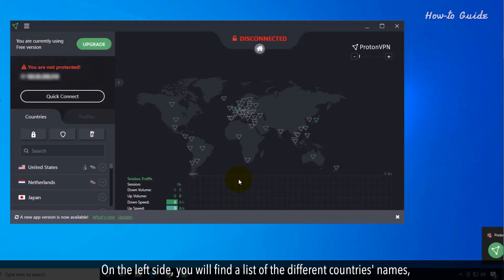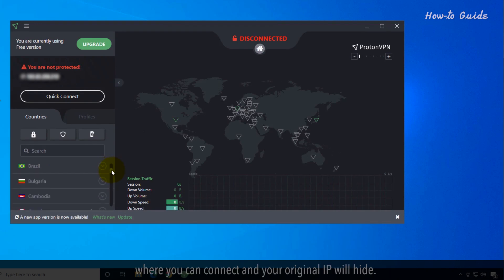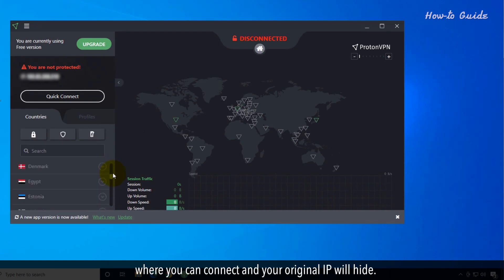On the left side, you'll find a list of different countries where you can connect and your original IP will be hidden.